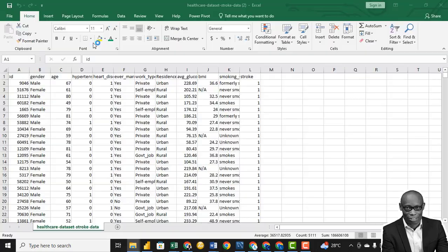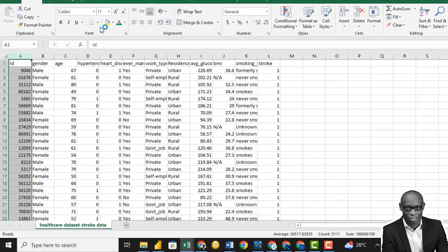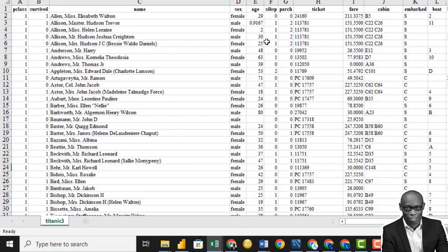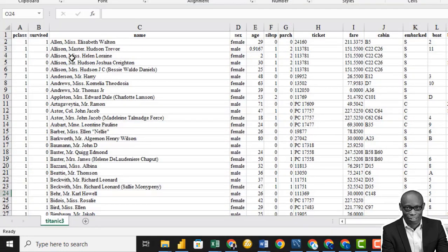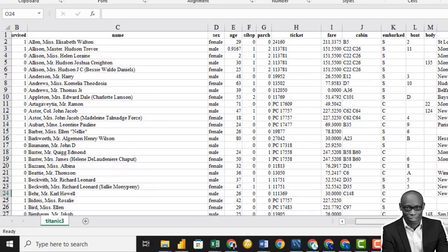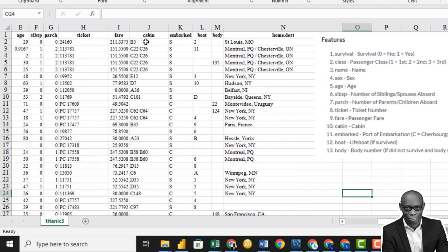Let's just look at the dataset before we start. We have these columns: P class, survived, name, sex, age, siblings, parents and children, tickets, fare, cabin, and other details.